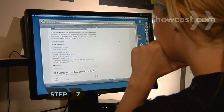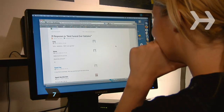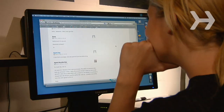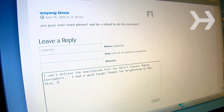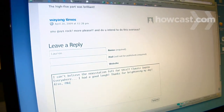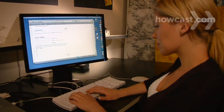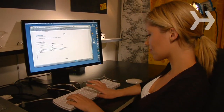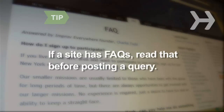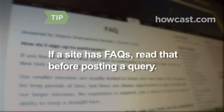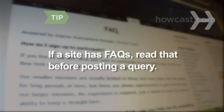Step 7. Don't contribute to boards until you've lurked — that is, read what's already been written — so you can get a sense of what's appropriate before you join in. Lurking will also prevent you from annoying people with questions that have already been answered and insights that have already been shared. If a site has a frequently asked questions section, read it before posting a query.